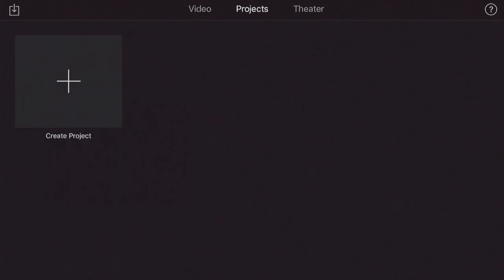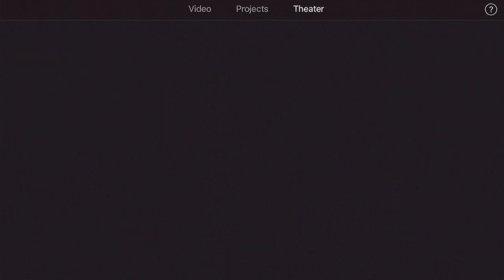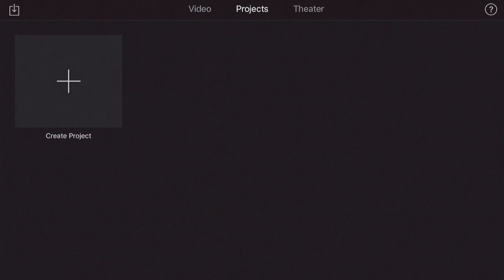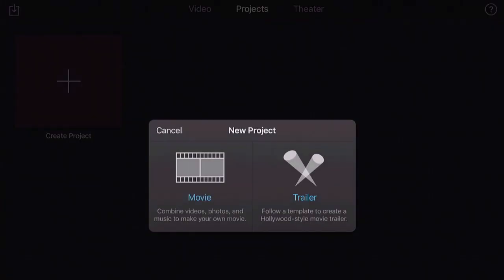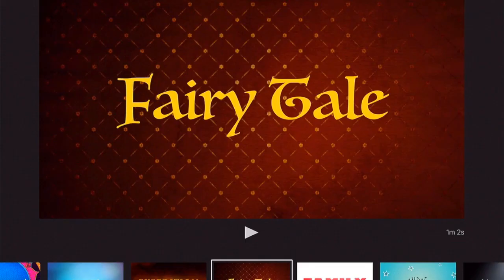The next tab is Projects, which we're going to explore in a bit. Theater would be connected if you use multiple devices like your phone or Apple TV. The easiest option for people with little to no video editing experience is to make a trailer. I hit the plus button, create project, then trailer. You'll see various templates on the bottom that you can play through.